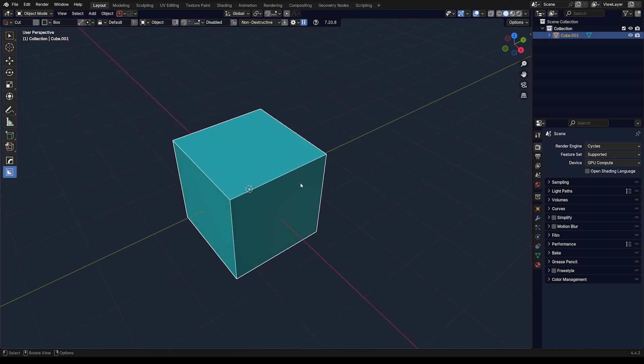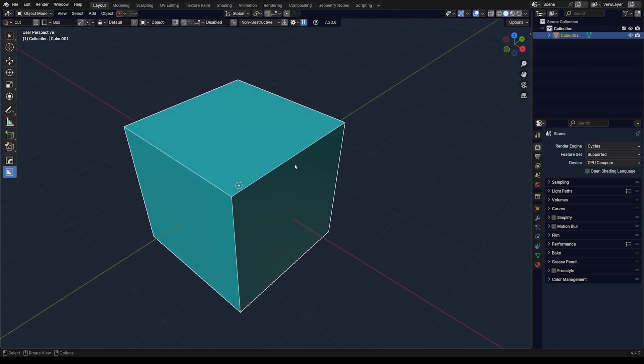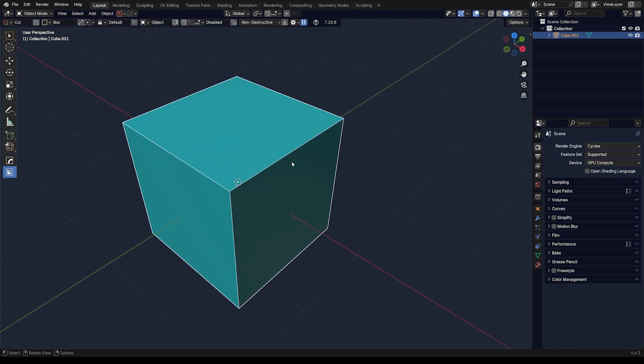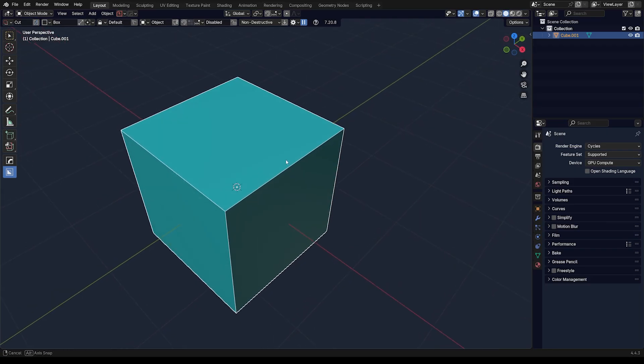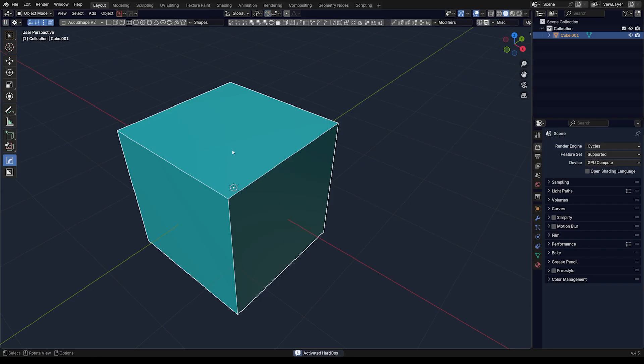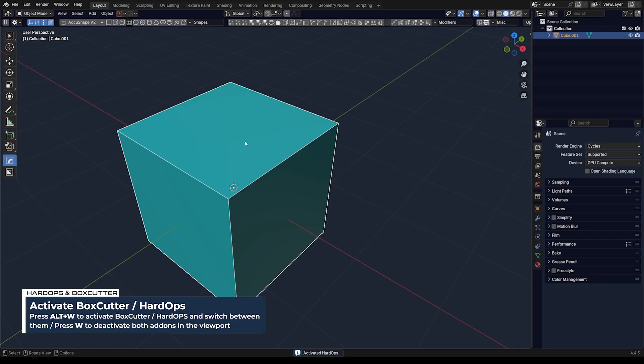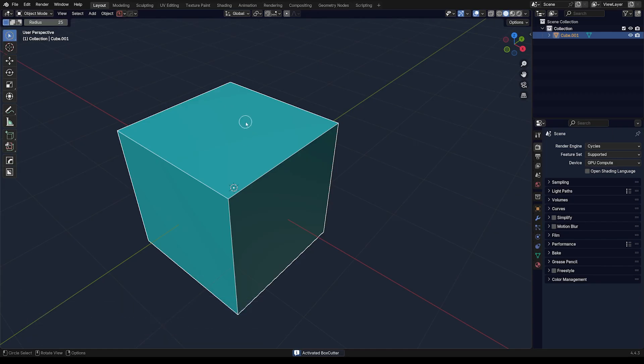Now what if you wanted to design something a bit more precise? What you can do is enable the snap tool. Don't confuse it with this one—it's the same icon, but that's for Blender. This one is for Box Cutter. These are two different things.